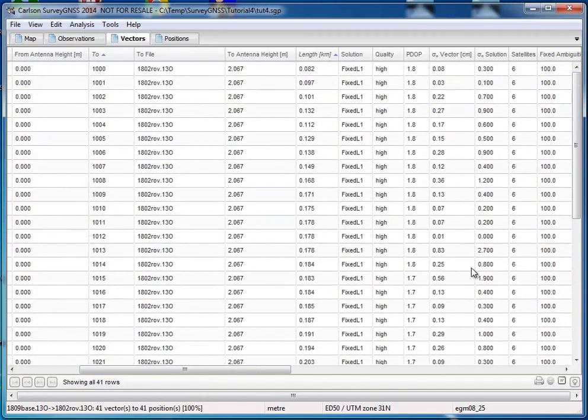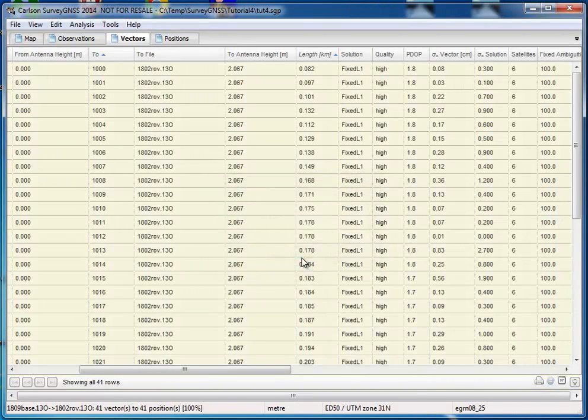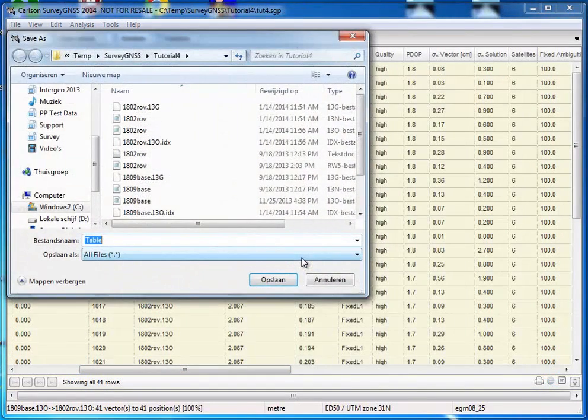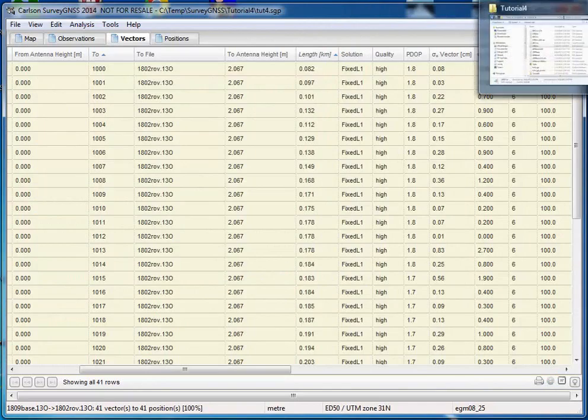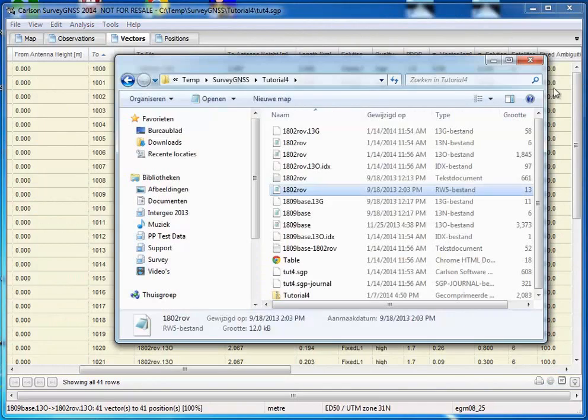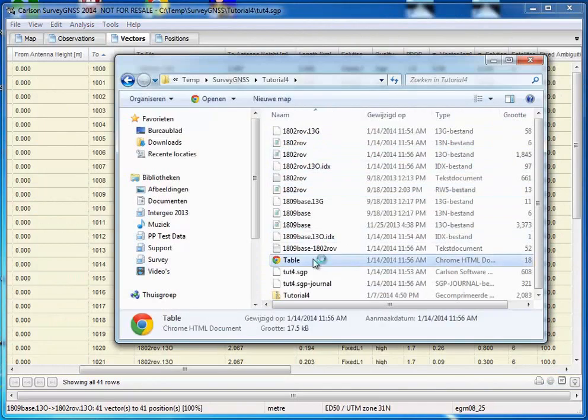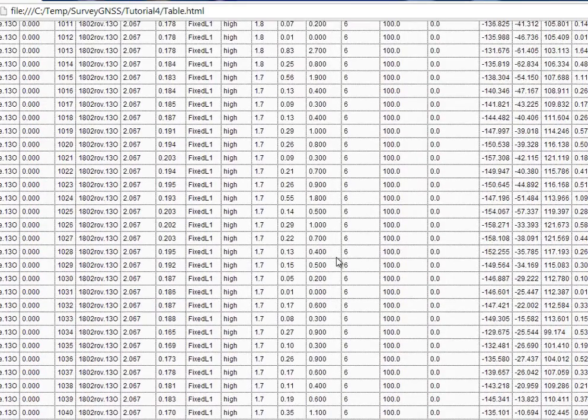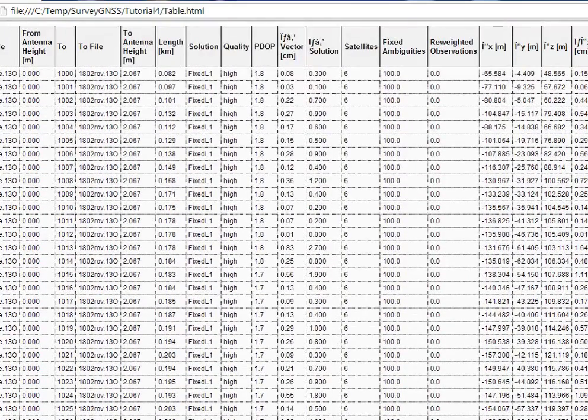What I can do is I can save the results. Select all rows, OK. There are various ways to select it. I am now using a table, HTML table. So if you now go to our folder, open this table, and here you see all the results which are now stored.